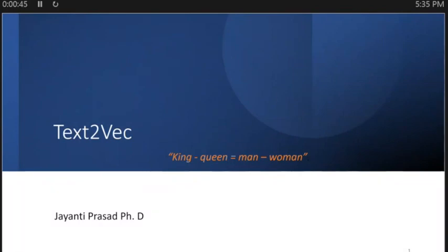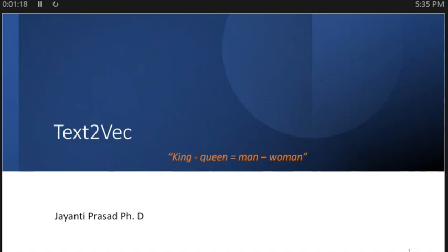Hello everyone, my name is Jit Prasad and this session is focused on one particular issue: text materialization. I will give a presentation of up to 30 to 40 minutes, after which I'll take questions. This is a complex topic and the idea is to convince you about certain things. The first slide shows the equation: king minus queen equals man minus woman. The context will be clear after this presentation.